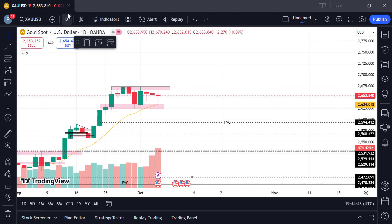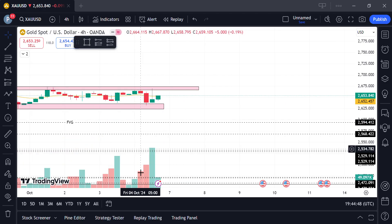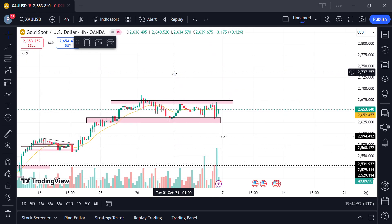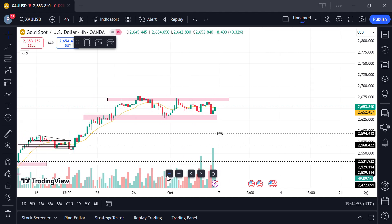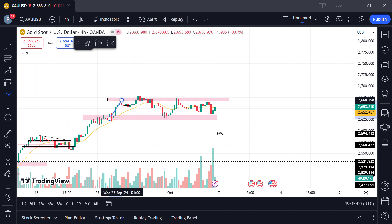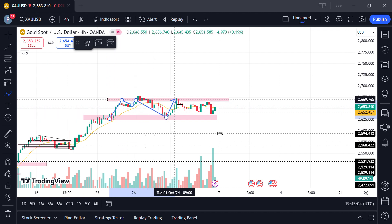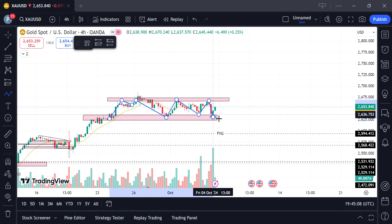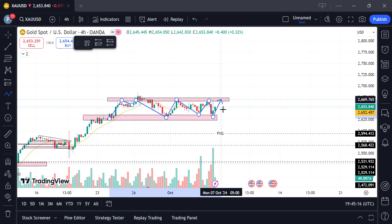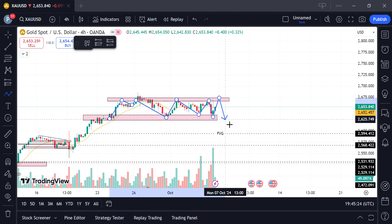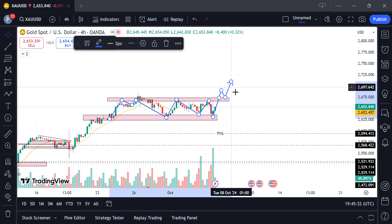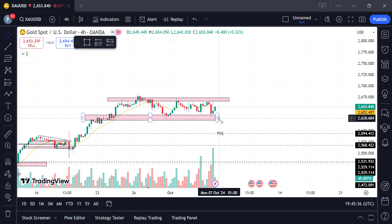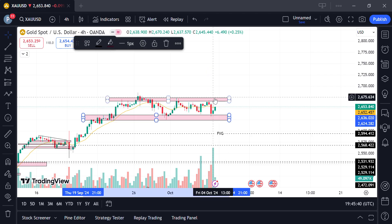On the four-hour time frame, the market is currently ranging and we need a break. You can see this range — market came down, came here, down. On Monday or Tuesday, market can come here, then wait for a candlestick pattern formation on the four-hour. If it gives you a candlestick pattern formation, it is going to come down. If it doesn't, it is going to break and continue to the upside. I'm not going to trade on Monday — I'll wait for the market to break.